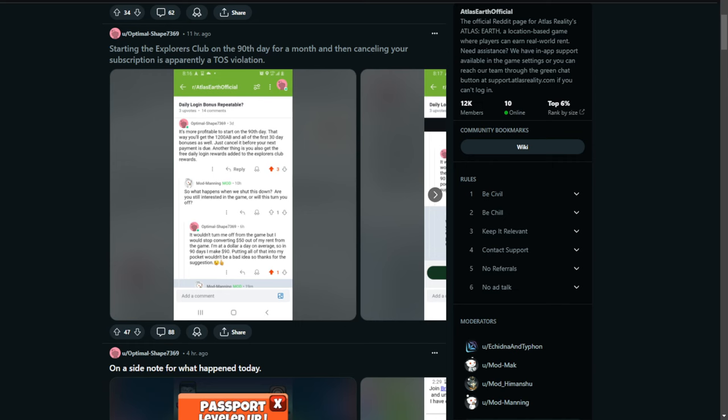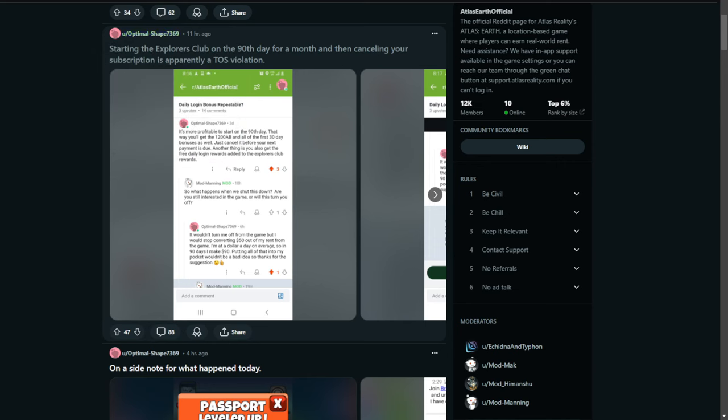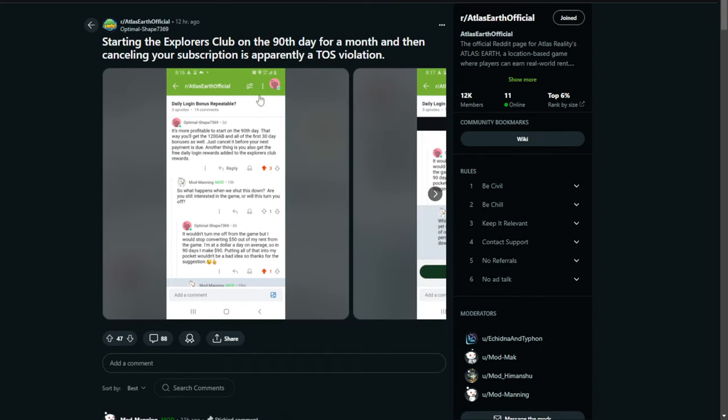But guess what? This Reddit post came out earlier today from OptimalShape7369, one of those anonymous or new accounts. Welcome to Reddit, by the way. Talking about starting the Explorers Club on the 90th day for a month and then canceling your subscription is apparently a terms of service violation. Now, I have done this a couple times and they haven't said anything about a violation of any sort. Matter of fact, I recommend it because we calculate just how much we need in order to maximize and get the most out of your Explorer Club in Atlas Bucks-wise.